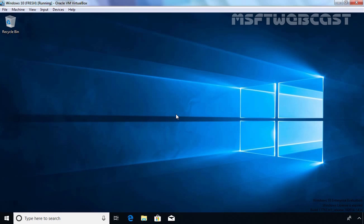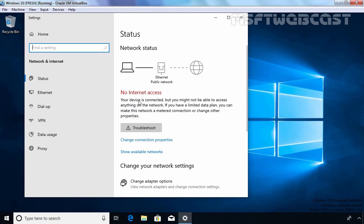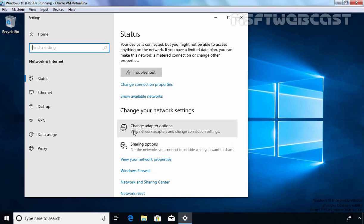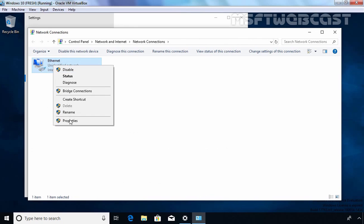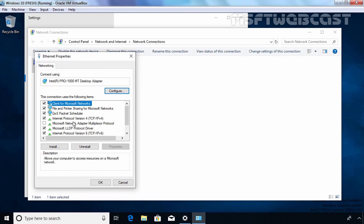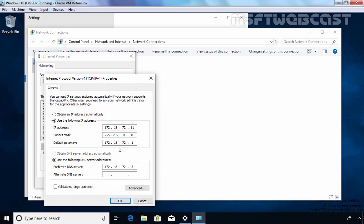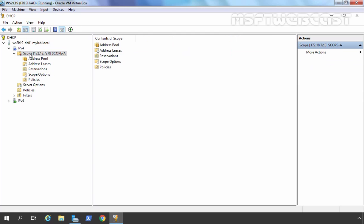This is my client computer where we are going to test whether it can get an IP address from our DHCP server. I am going to open the Network Connections console. As you can see, there is no internet access. Let's click Change Adapter Options, select the adapter, right-click and select Properties, then select Internet Protocol Version 4 and click Properties. Right now this Windows 10 client is configured with a static IP address, but we want it to use DHCP so the server can assign an IP address automatically. I am going back to our DHCP server to activate our scope first.